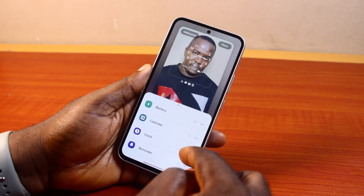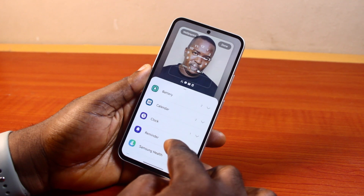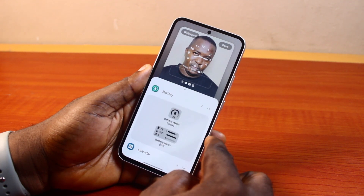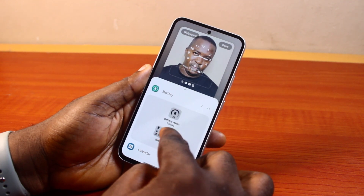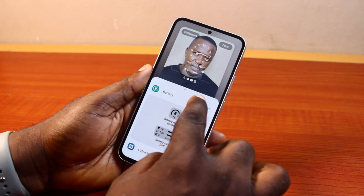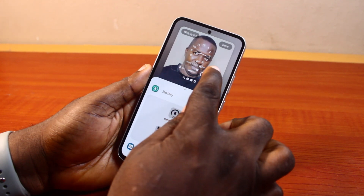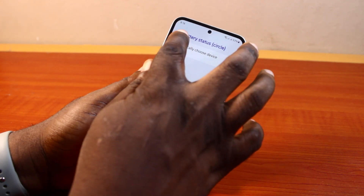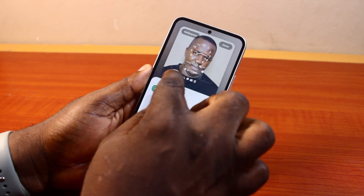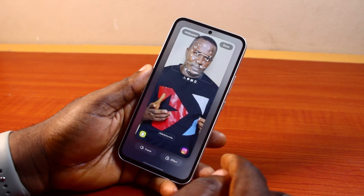Now come here and add another widget by clicking on the widget button. Go ahead and add the widget you want — for example, I want to add the battery widget on my lock screen. Click on it like this and you're going to have the battery widget added. Click outside when done.